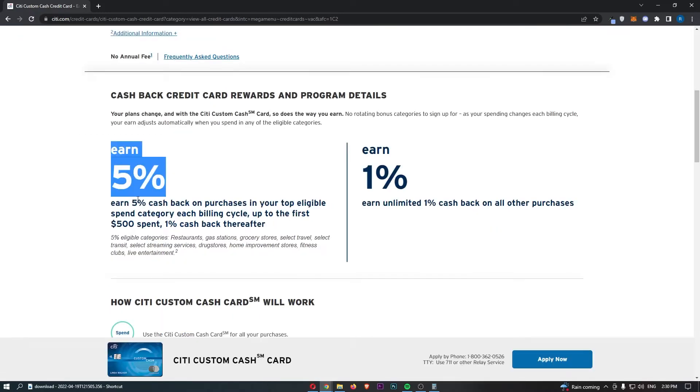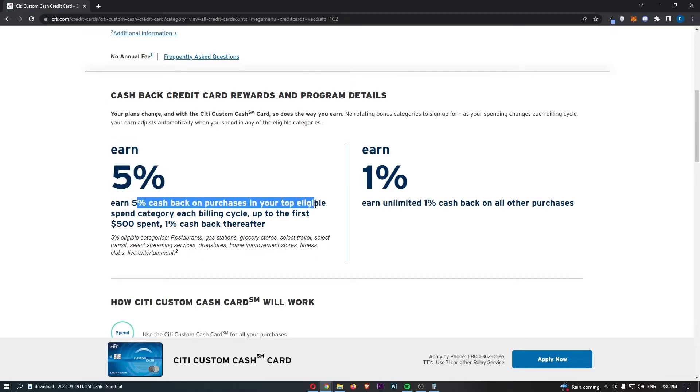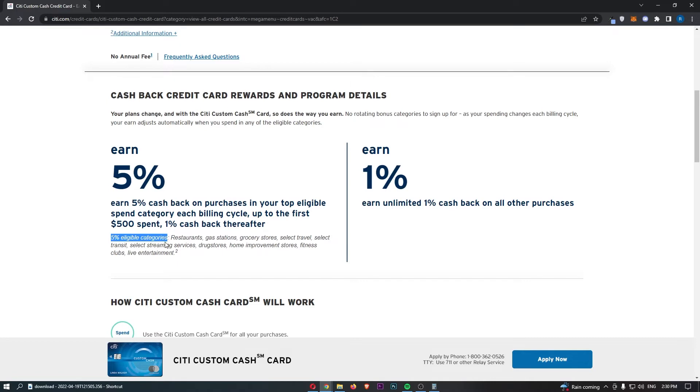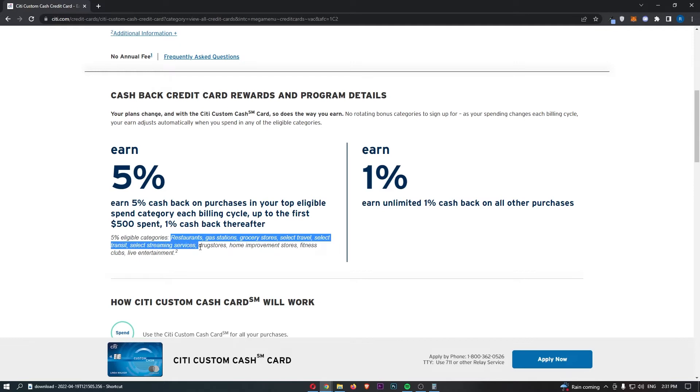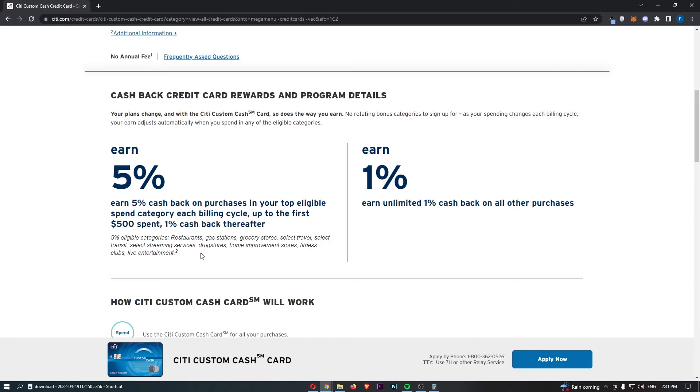So learning a little bit more about this 5% cashback in these top eligible categories. These 5% eligible categories are restaurants, gas stations, grocery stores, select travel, select transit, selected streaming services, drug stores, home improvement stores, fitness clubs, and live entertainment. So this does cover a wide variety of different categories. The fact that grocery stores are in there, gas stations is super, super handy. And yeah, I guess that 5% up to the first $500 is super, super nice.